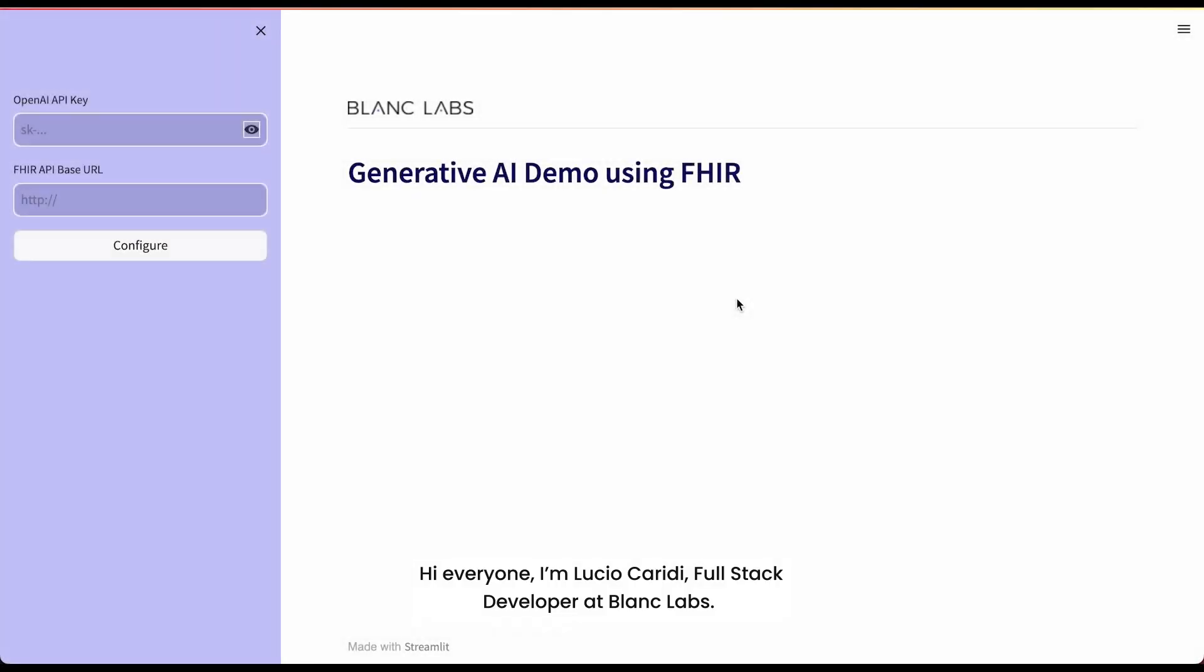Hi everyone, I'm Lu Sukaridi, Fullstack developer at Blank Labs. Today I want to walk you through an exciting proof of concept that we've been developing.